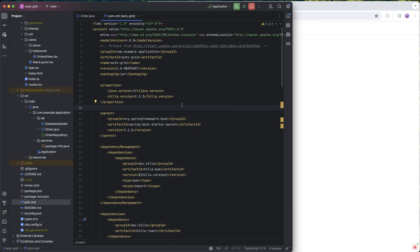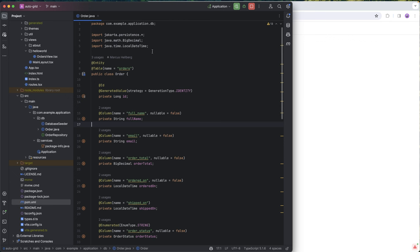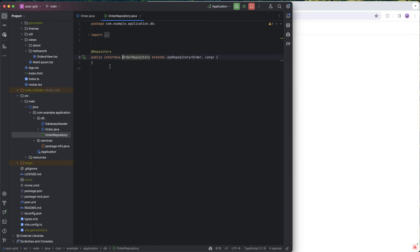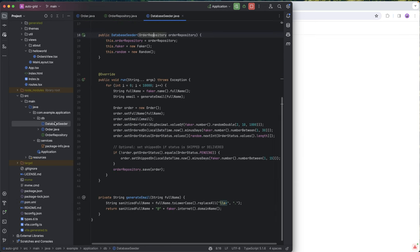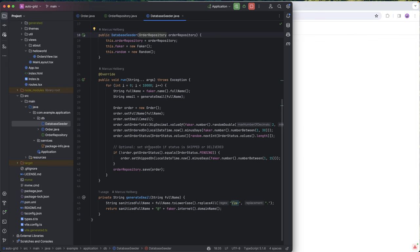I'm here in a brand new HILA 2.3 project, and I've created some code for us so we can get right to the interesting part. So I have an order entity here, I have a JPA repository for it, and I have this database seeder which just generates 10,000 orders into our database so we have a big data set to work with.